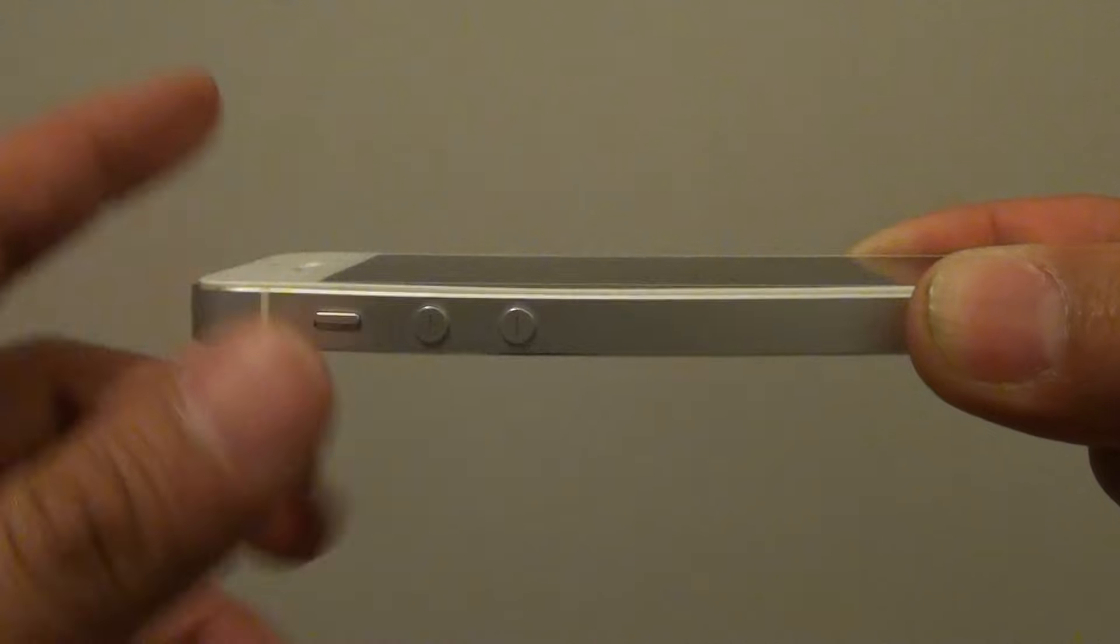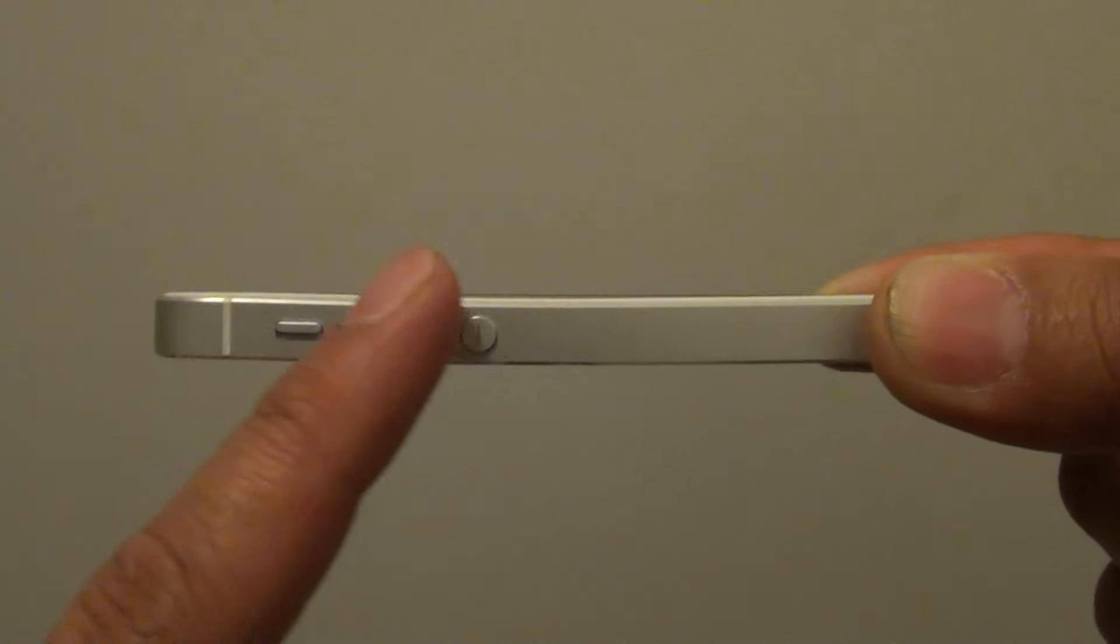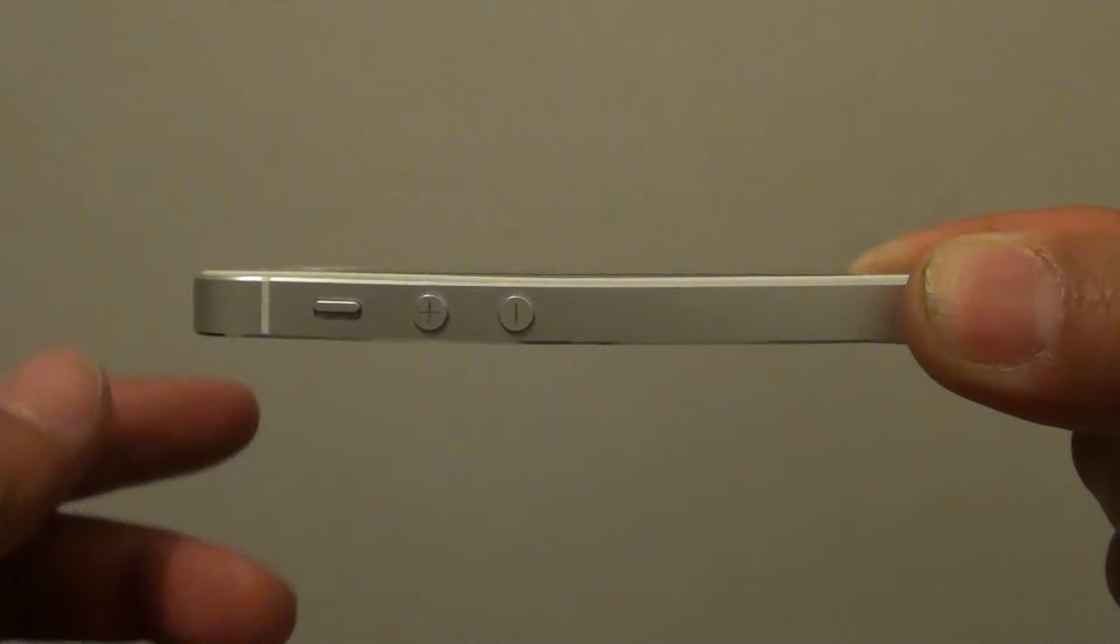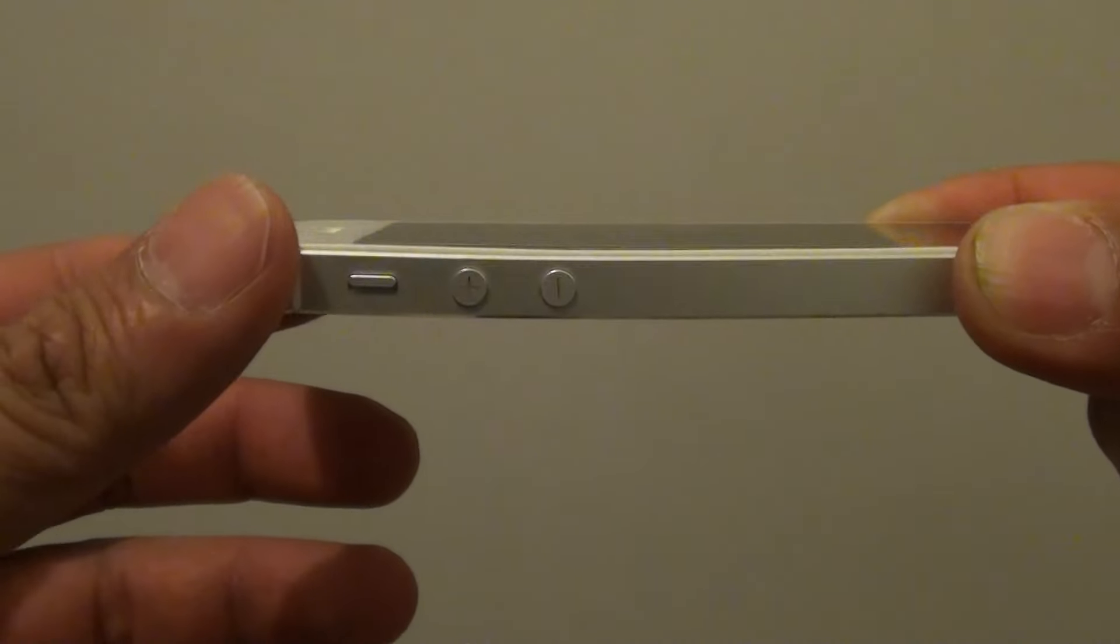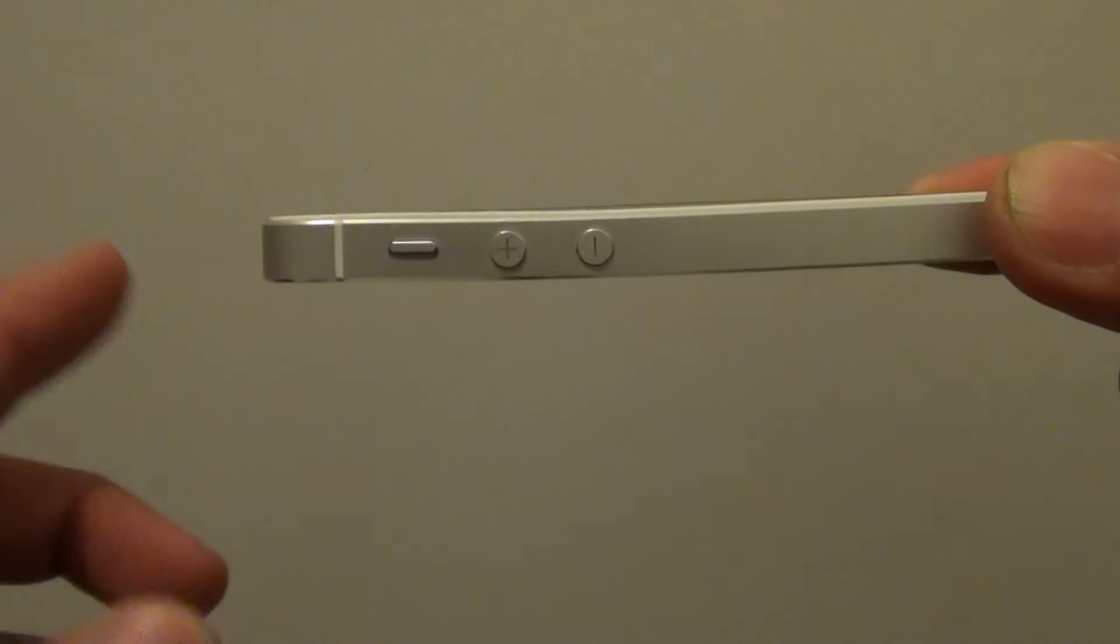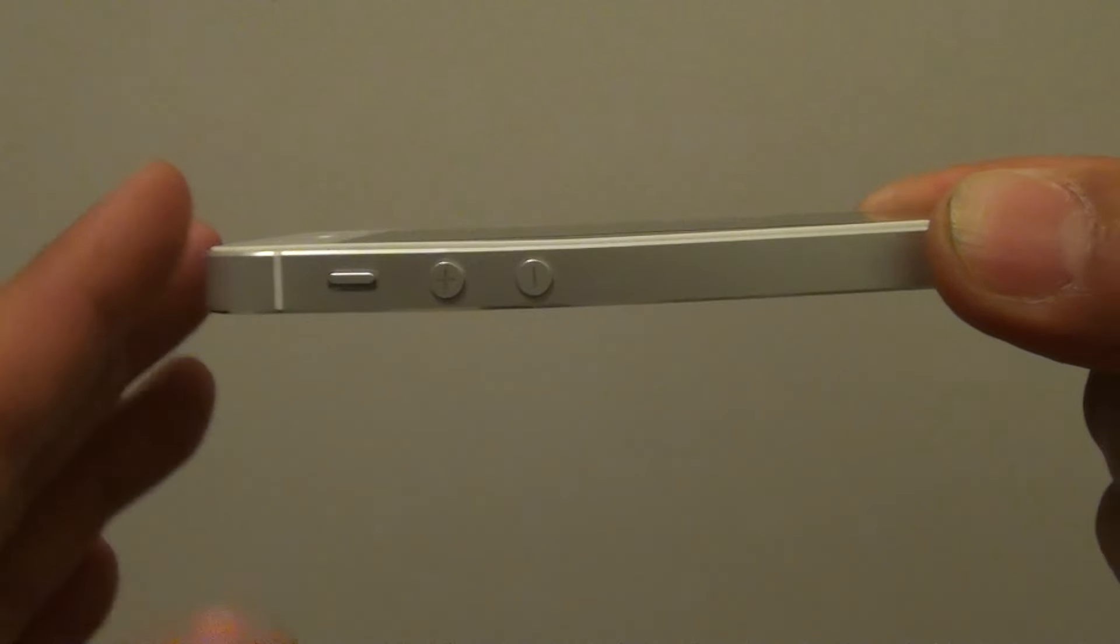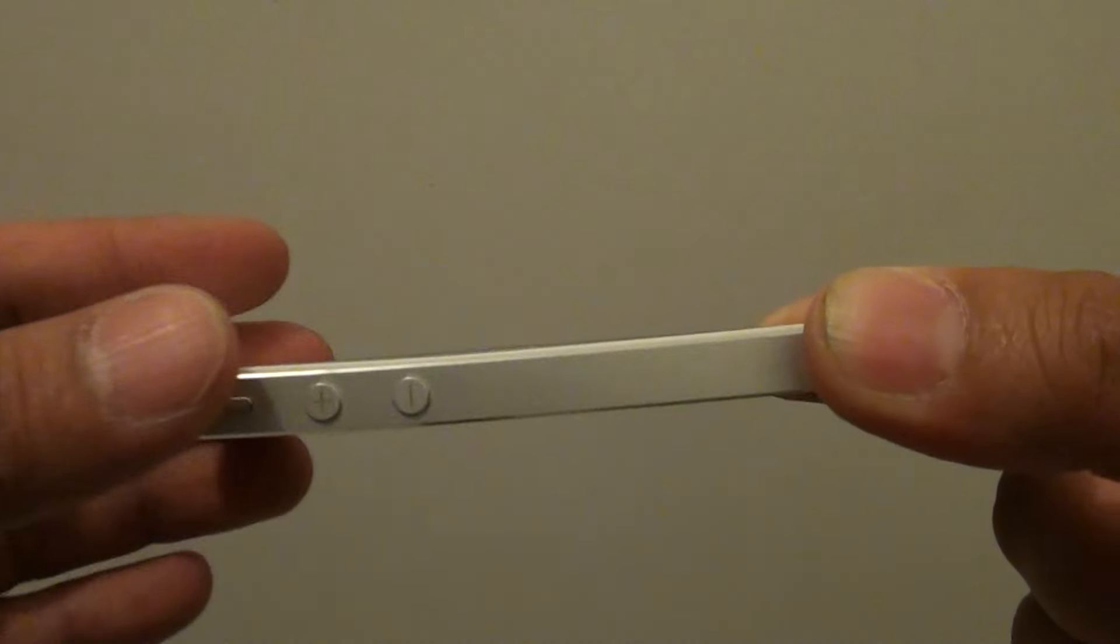Another reason how you can get the iPhone bent is if you drop it on the ground. With a very big impact, it can sometimes also bend the iPhone.